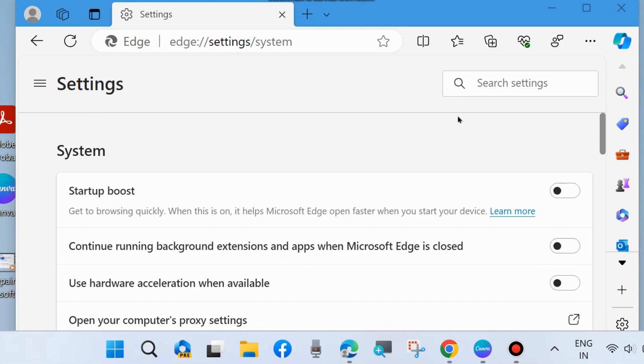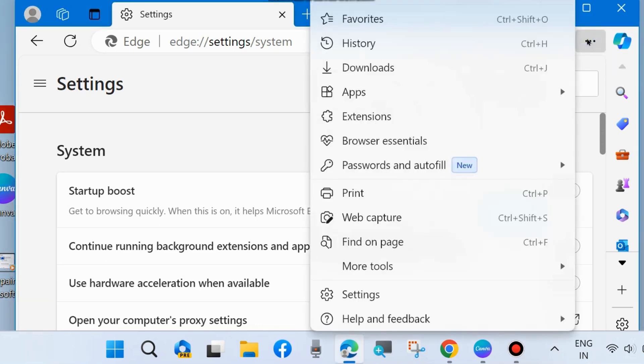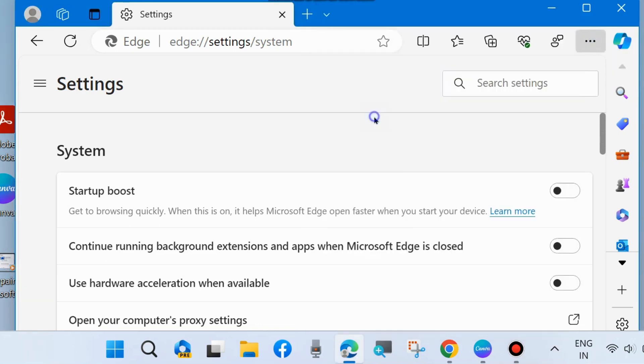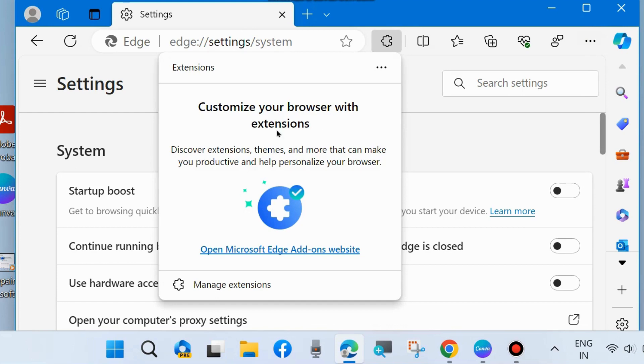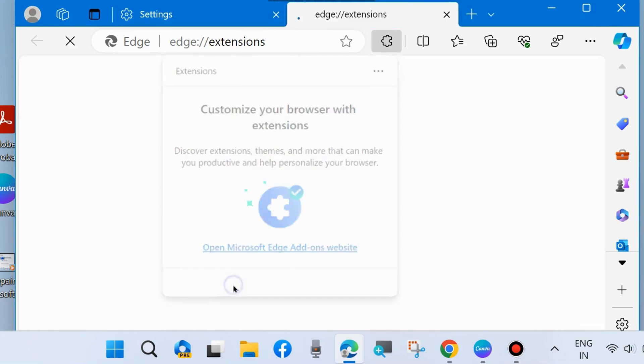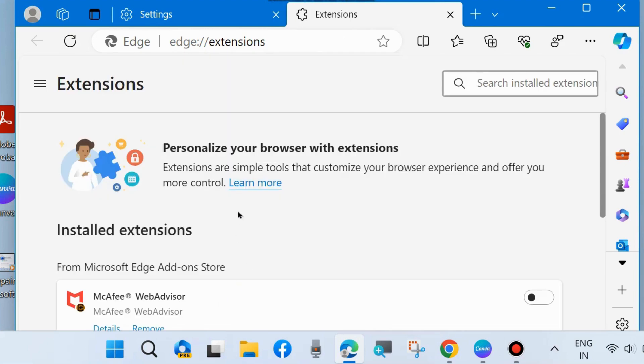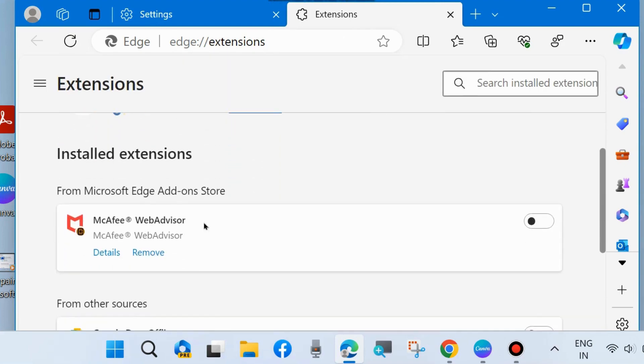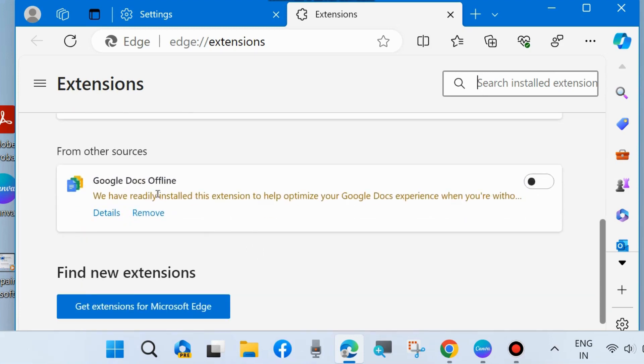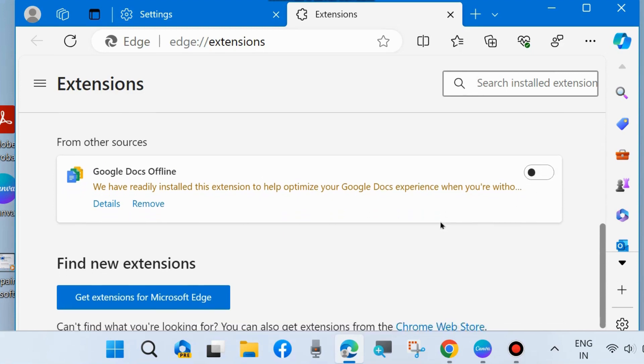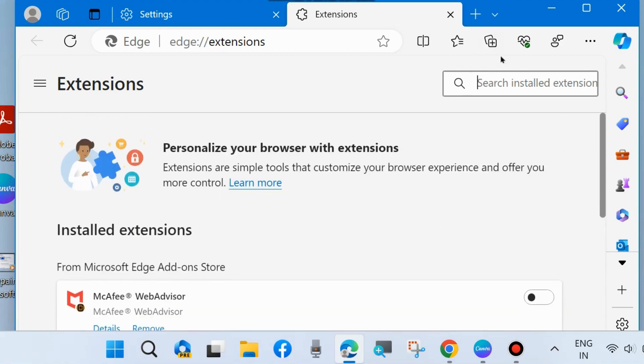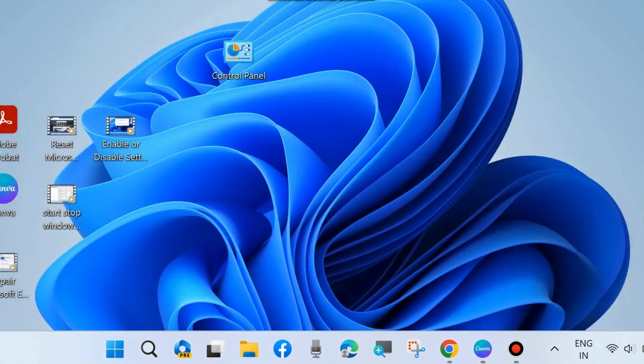All these actions will reduce battery consumption when using the browser on your system. After that, go to Extensions in your Microsoft Edge browser and click on Manage Extensions. If any extensions are installed on your system, simply disable or remove them. Unused extensions should be disabled or removed from your system. These actions will reduce your battery consumption by Microsoft Edge.